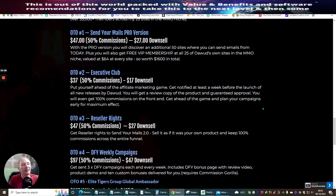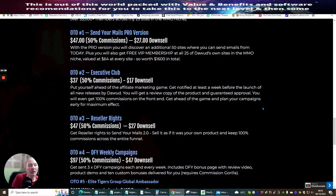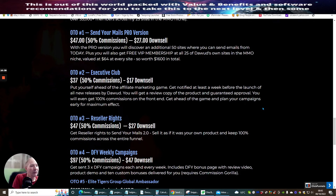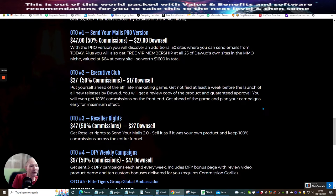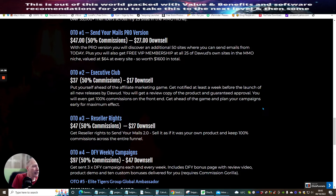OTO2 is the executive club. This is at $37, so it's $17 downsale. Put yourself ahead of the affiliate marketing game. Get notified at least a week before the launch of all new releases by Dawood. You'll get a review copy of the product, guaranteed approval. You will even get 100% commission on the front-end. Get ahead of the game and plan your campaigns early to maximum effect.